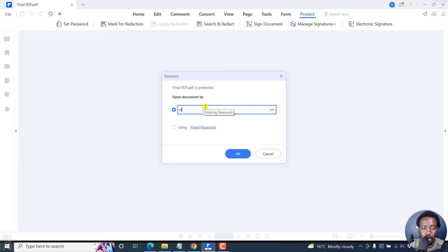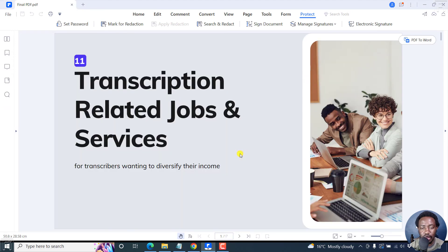The password is one one, and then click on OK. The PDF is going to open up because I have the password.